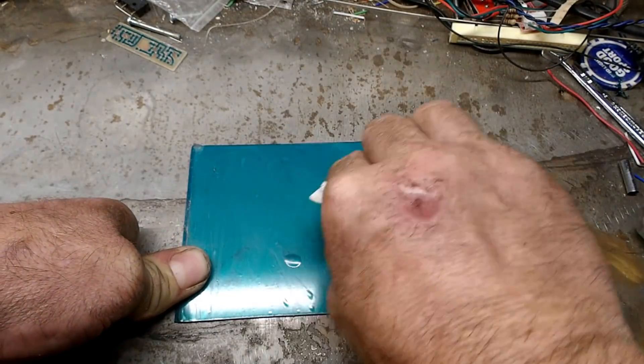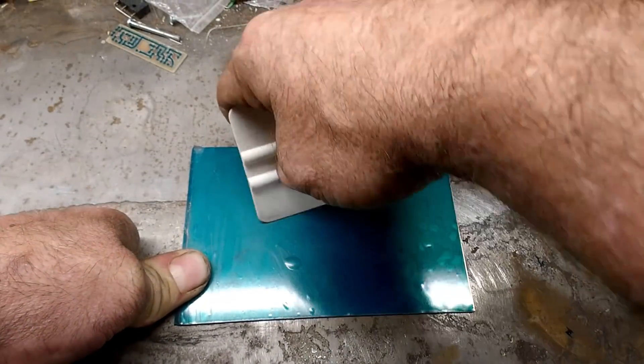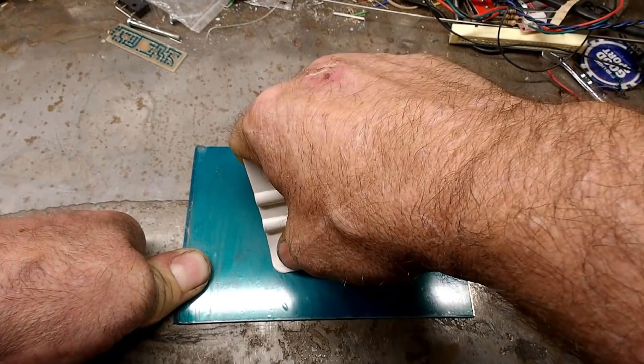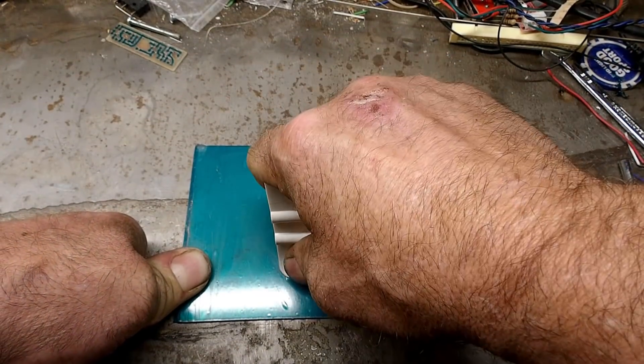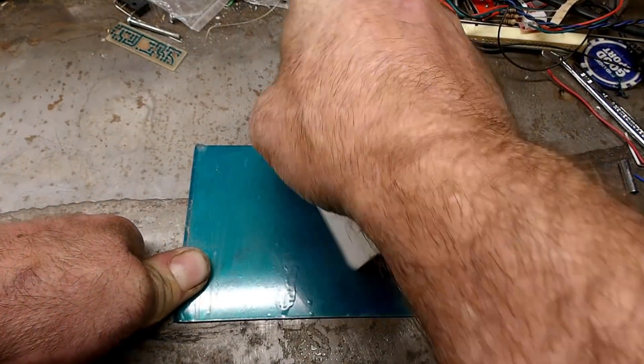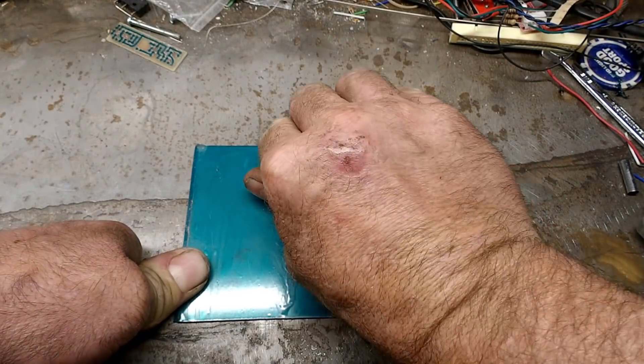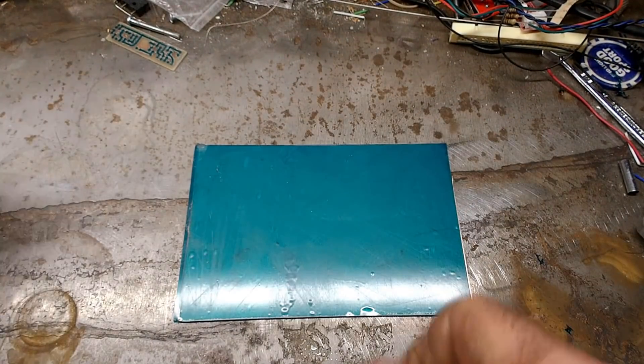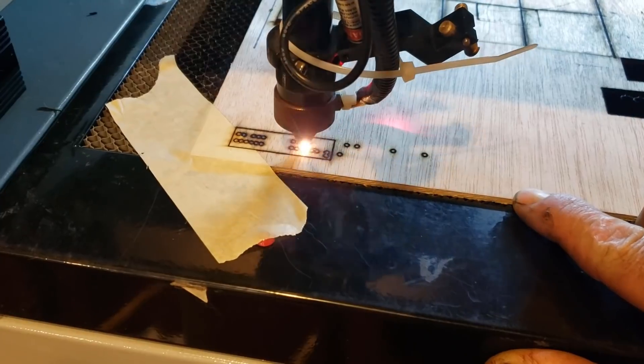Another tip that I found that can improve your success when working with this film is to put the prepared board in the freezer for about two minutes. Not really any longer than that, or the film can crack.